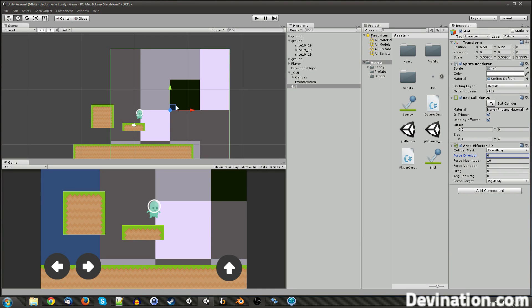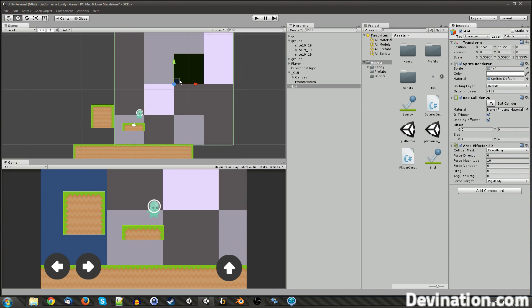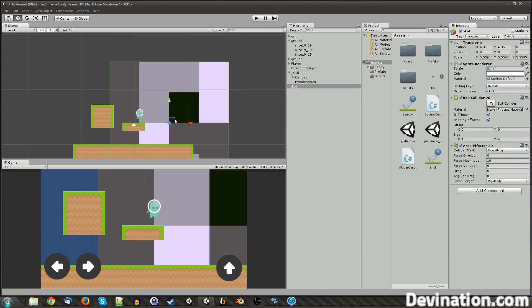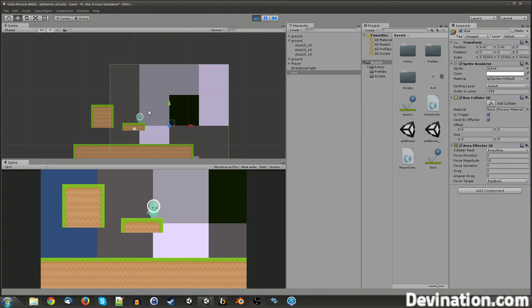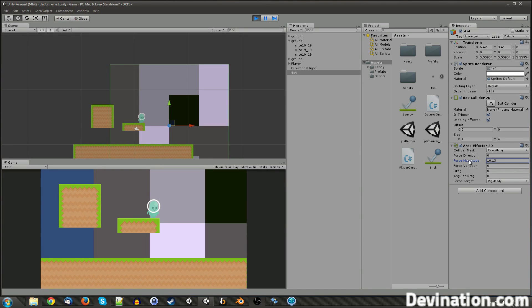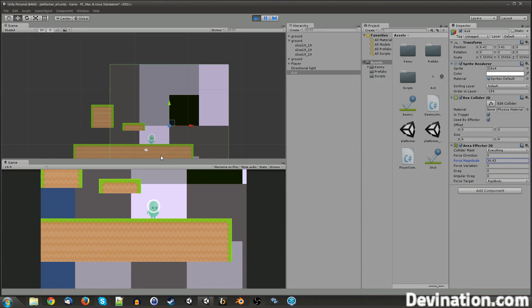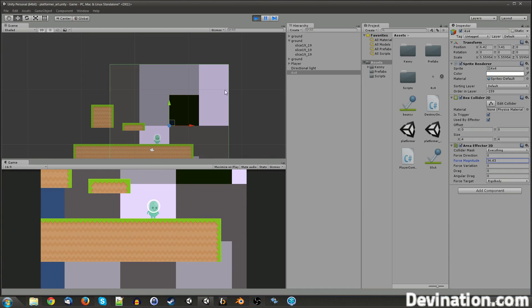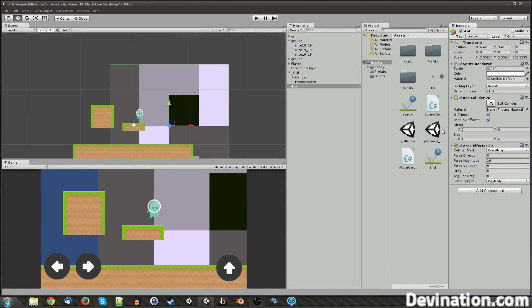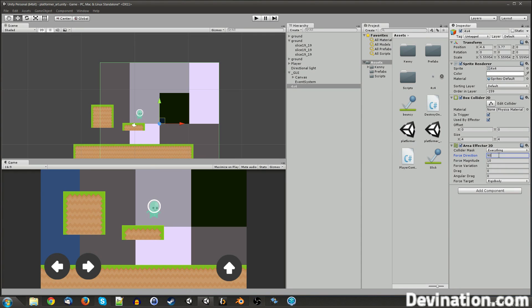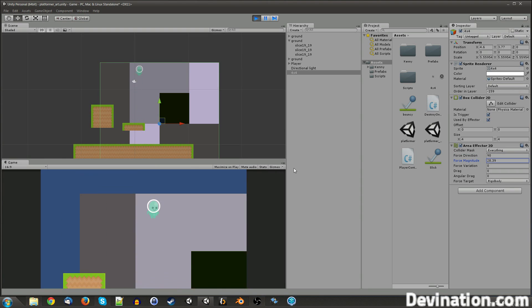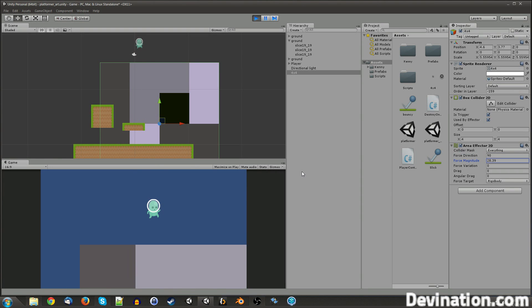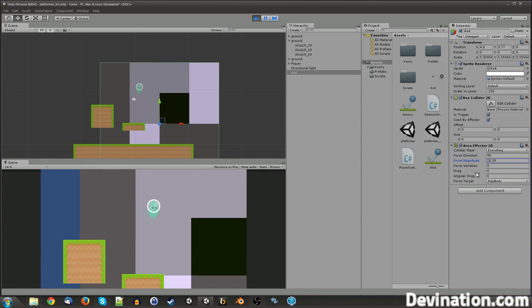And this is good for if you need buoyancy for, like, water or something. So here, let me just show you what it does. So it's pushing me to the right with a force of 10. I can increase that force, and it'll push me even more. And I'm actually going to change it to 90. So if it's 90, he's going to be pushed upward. There we go. Wonk.